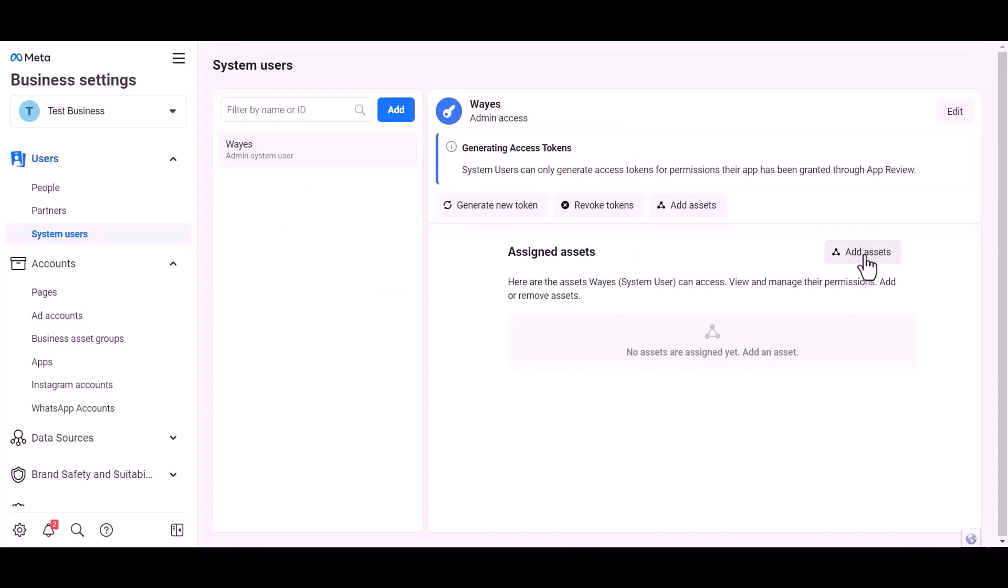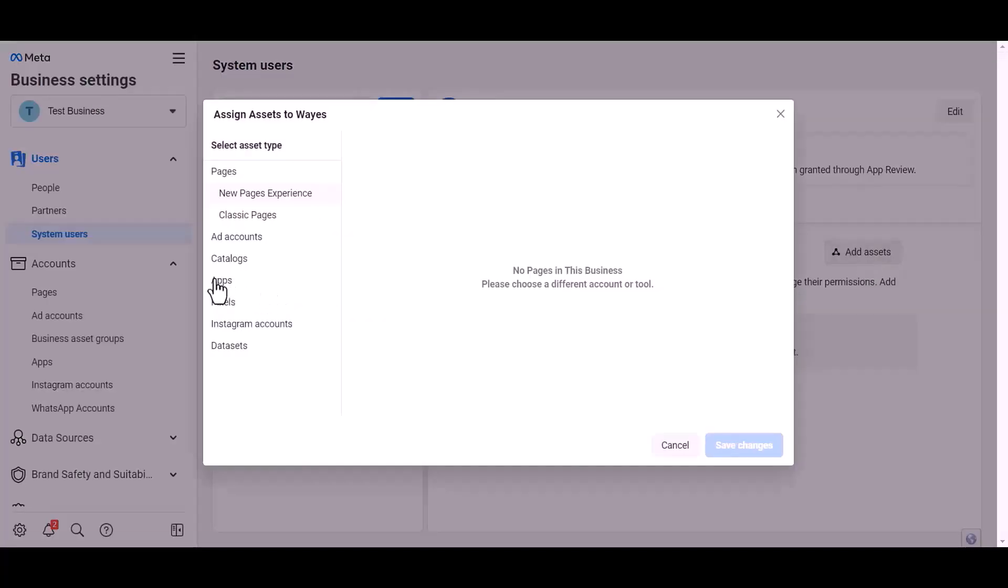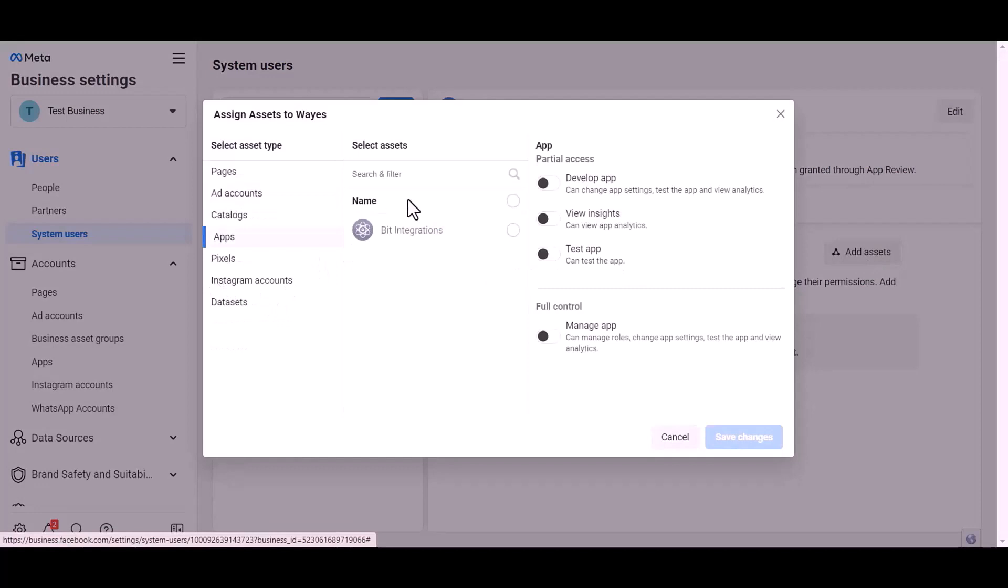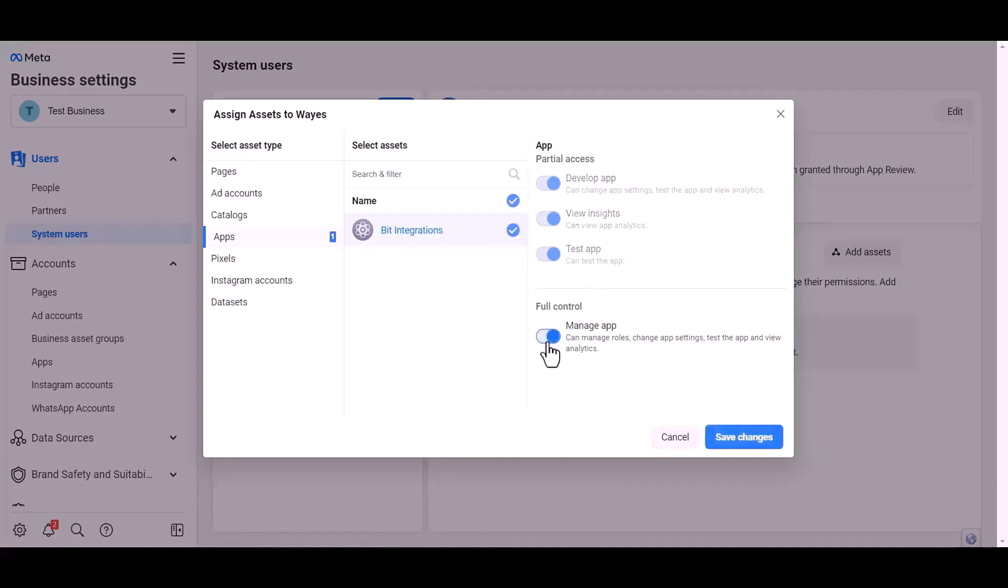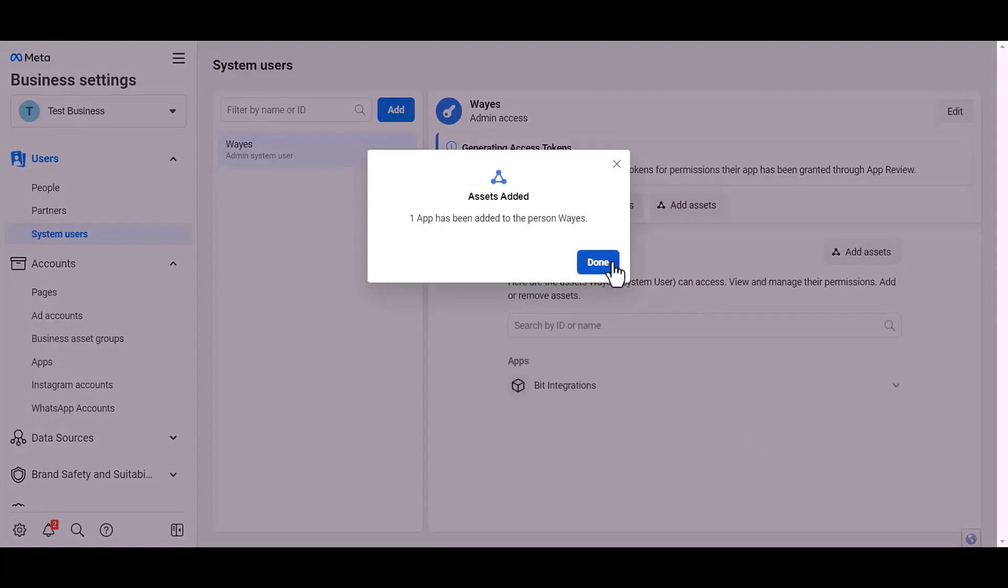Add assets, apps. Choose an asset name. Give full control. Save changes.